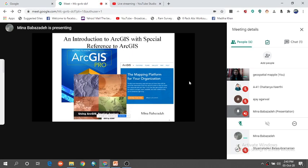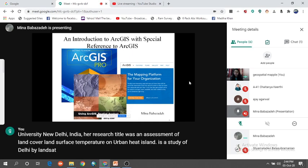She holds an MPhil and PhD in Regional Development from the Center for Study of Geography and Regional Development, Jawaharlal Nehru University, New Delhi, India. Her research title was an assessment of land cover and land surface temperature on urban heat island, a case study of Delhi by Landsat. She was awarded a junior fellowship from the Indian Council of Social Science Research and a junior research fellowship from the University Grants Commission of India, New Delhi.